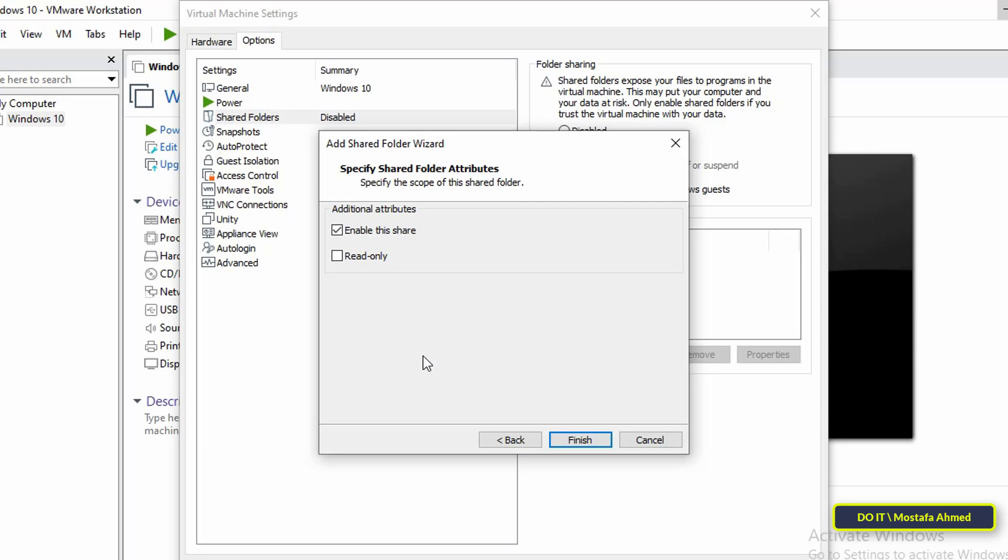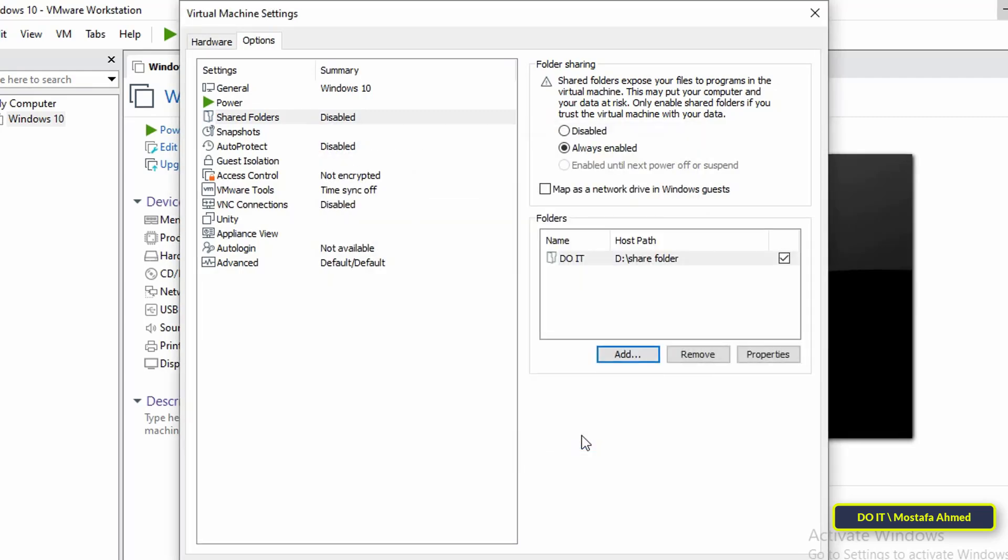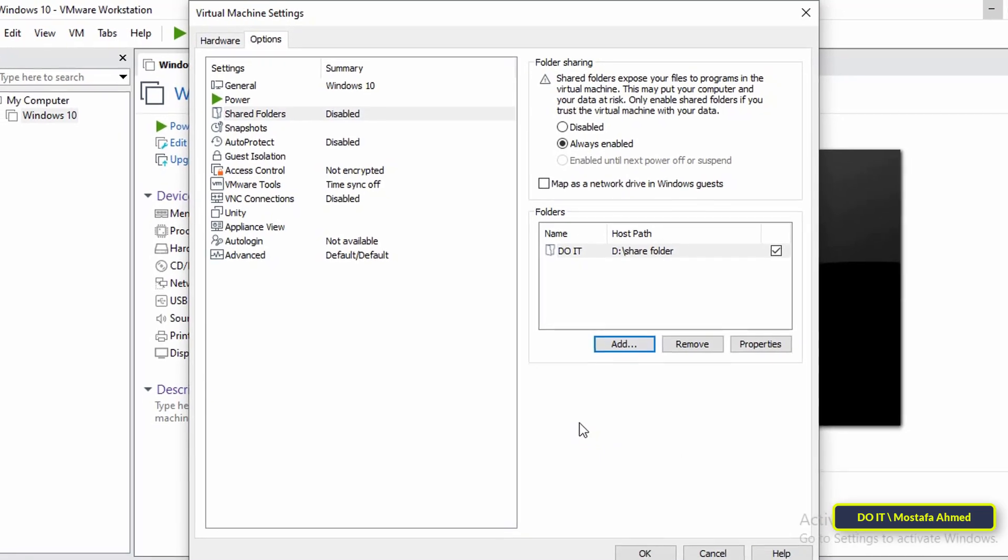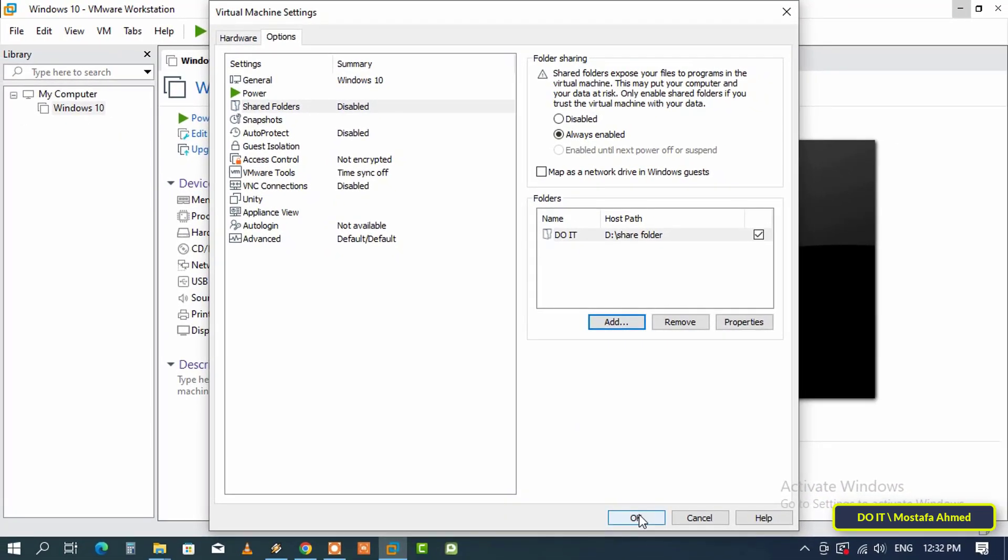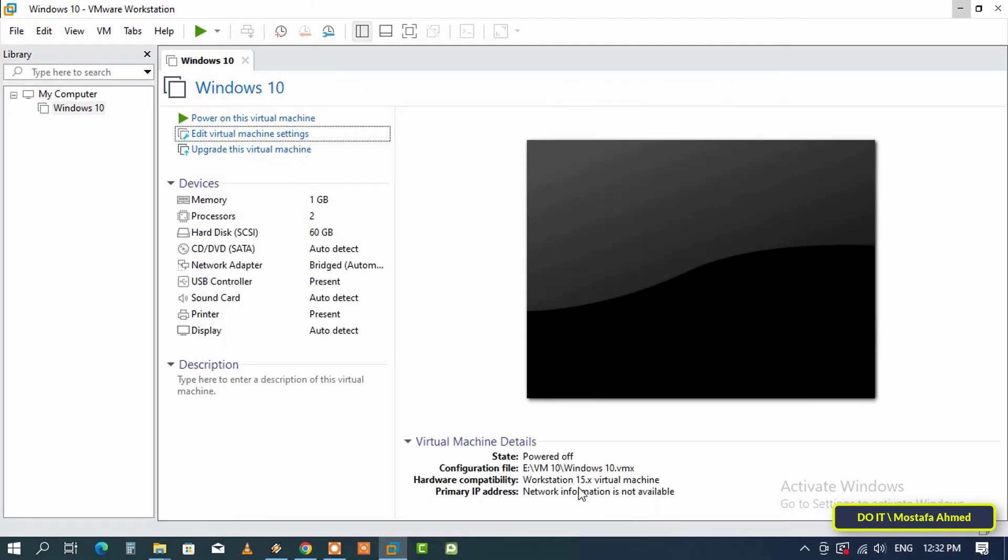Make sure the Enable this Sharing checkbox is checked. And select Read Only checkbox if you want the Shared Folder to be Read Only. Finally click Finish. Then click OK in the Main Settings window.